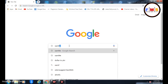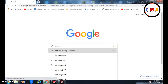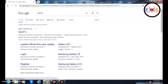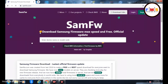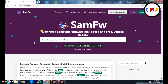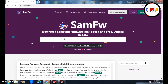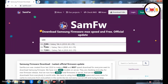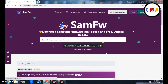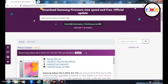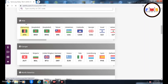Now go to Google and search for SamFW, and click on the first link. After that, we need to search for the related binary for the T295, so search for T295 and click on the first result — Tab A T295 — which will show you all available firmwares.